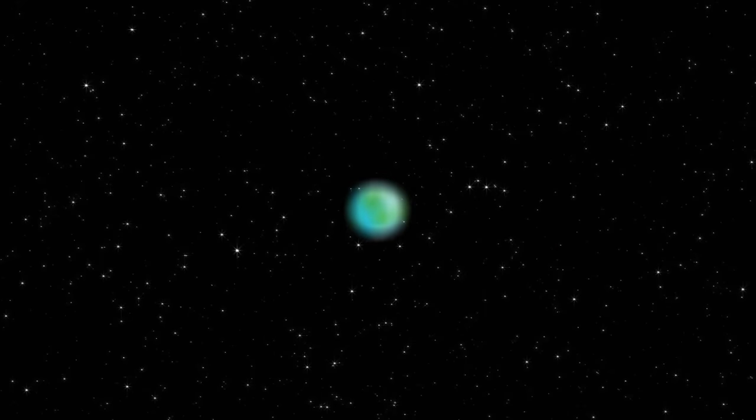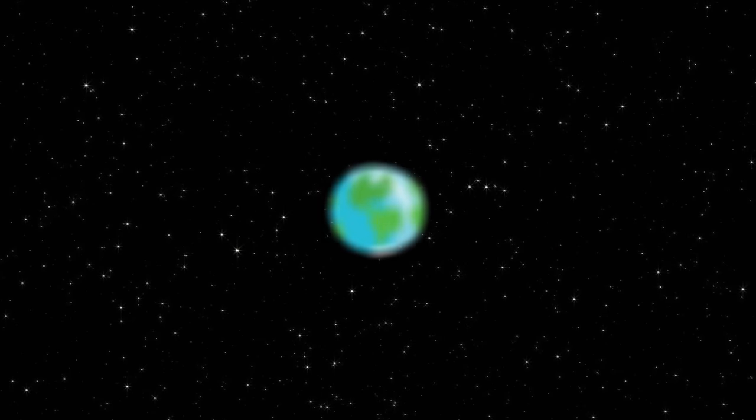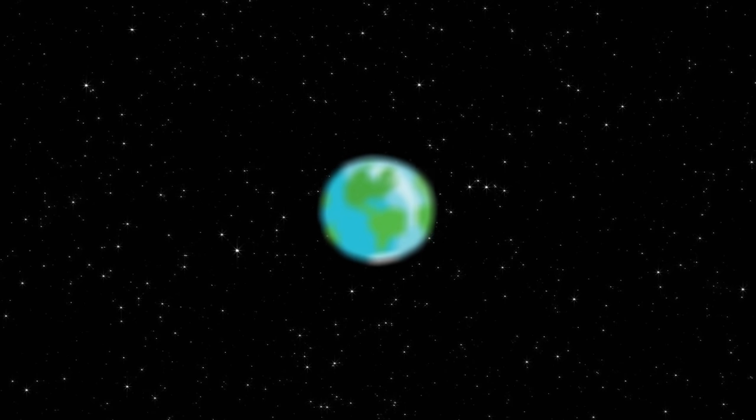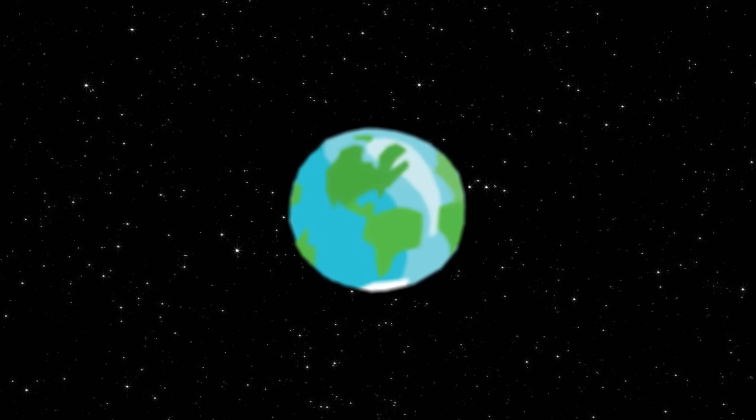Who knows, maybe the discoveries we make in the next few years will lead us to the greatest discovery of all, a planet just as suitable to life as Earth. It's all incredibly exciting, and TRAPPIST-1 is just the beginning.